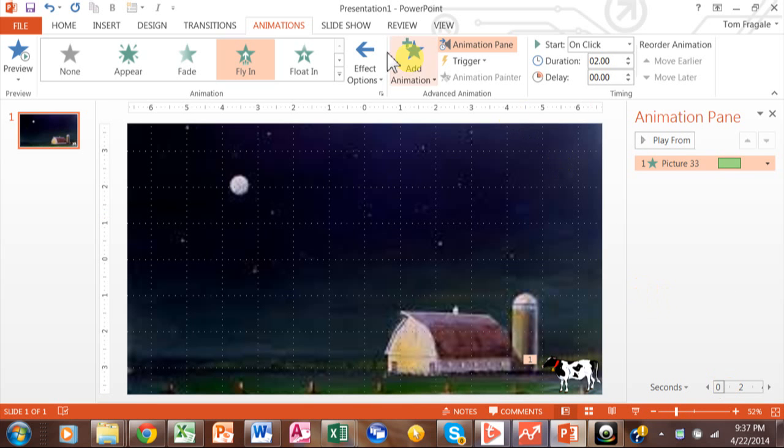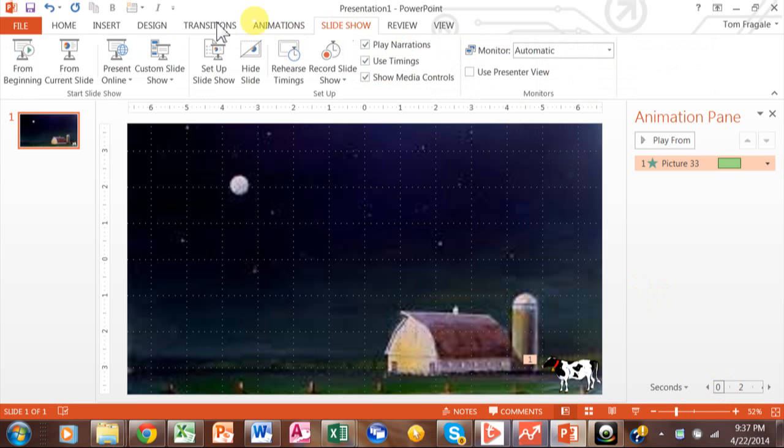I want to play the slide and see what the audience is going to see. So I'll click on Slide Show and say From the Beginning. Notice how the cow is not coming in until I click my mouse or press a key — there comes the cow. I want that to be more automatic, so here's what you do about that.